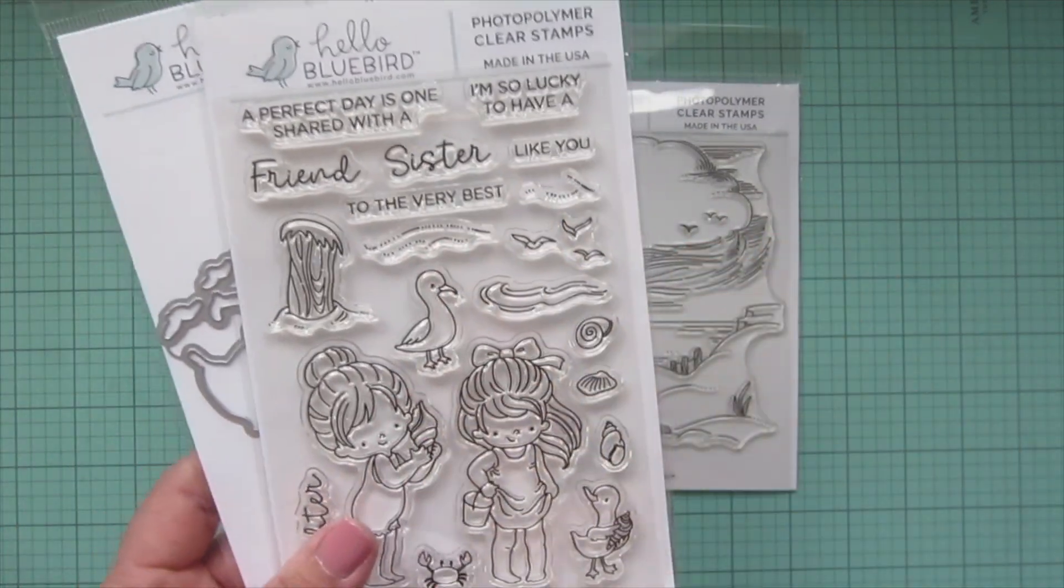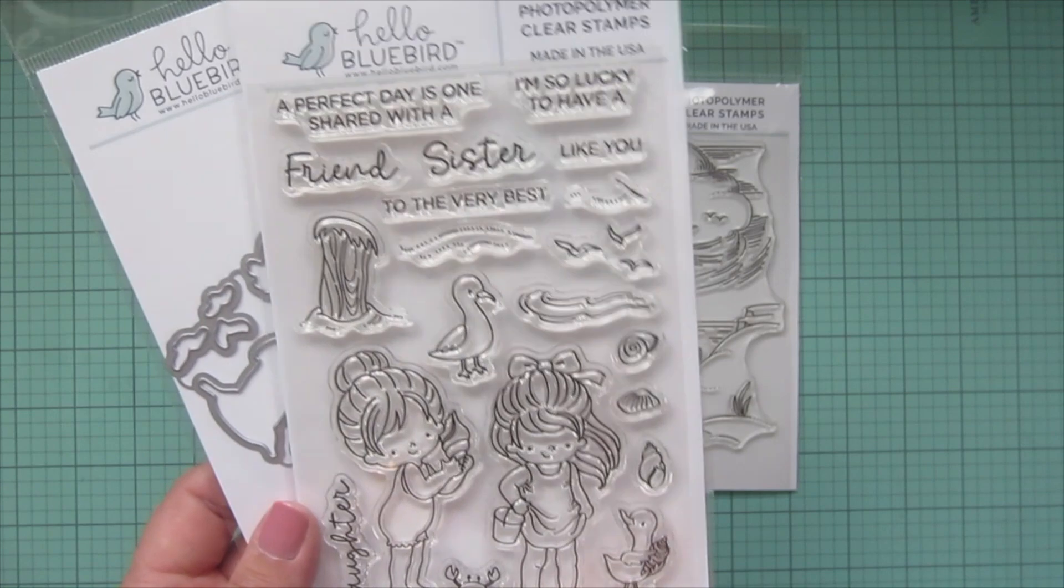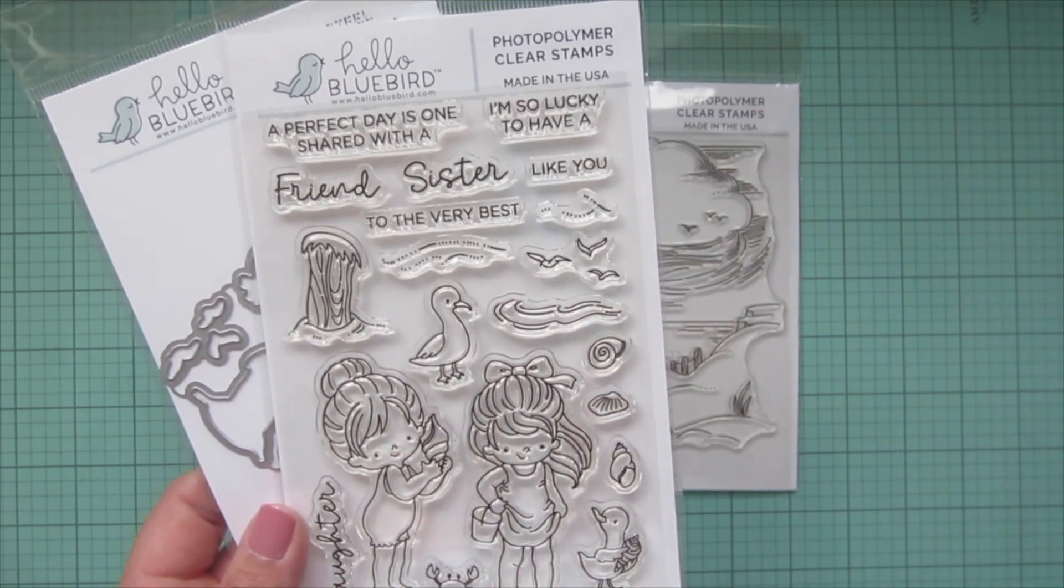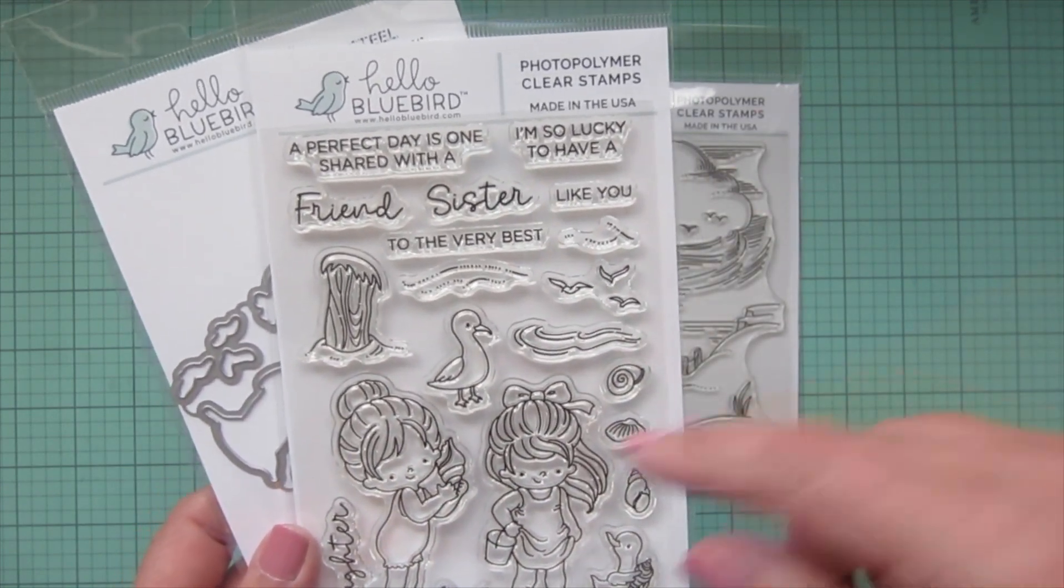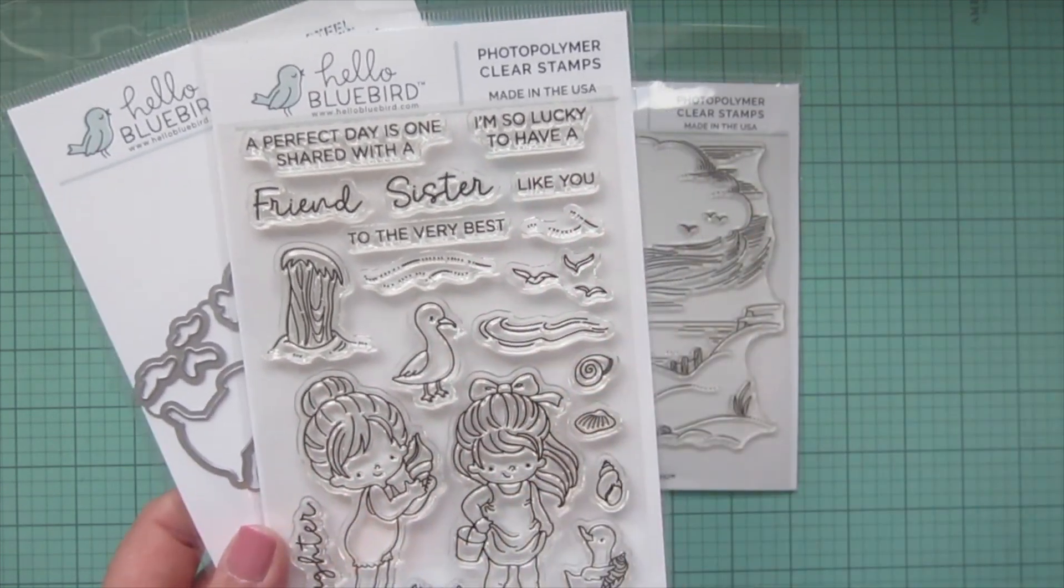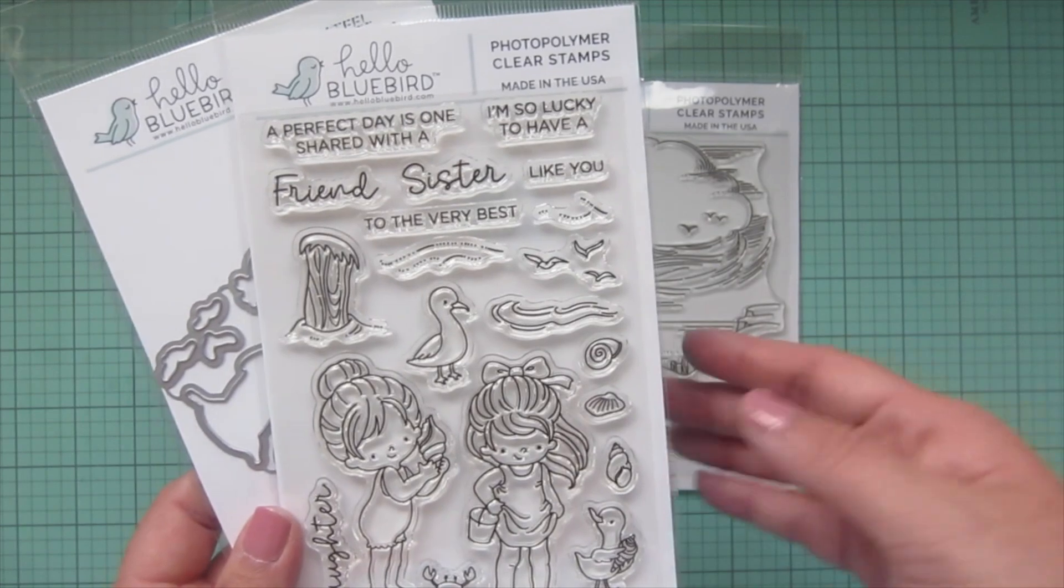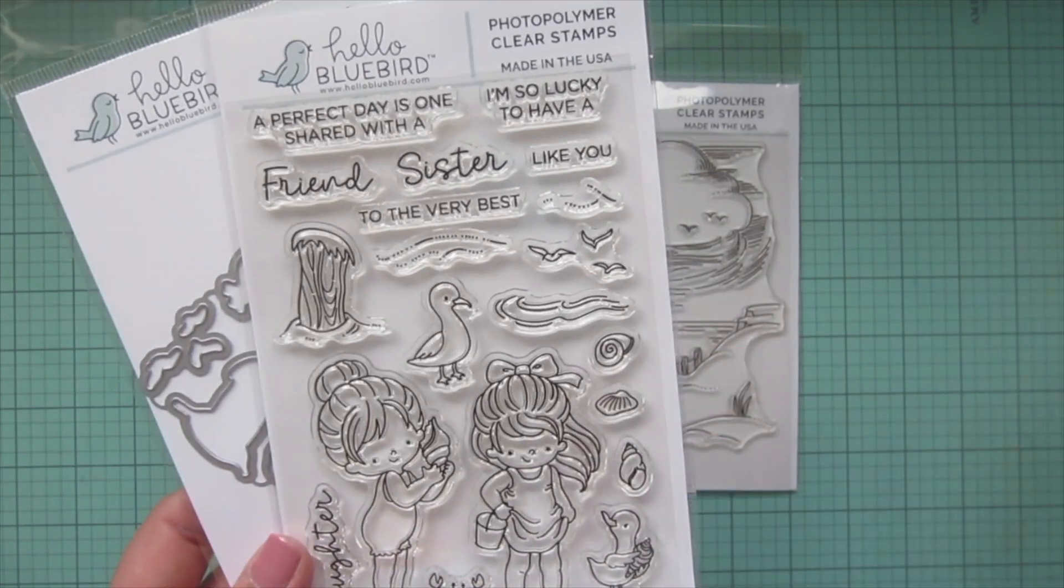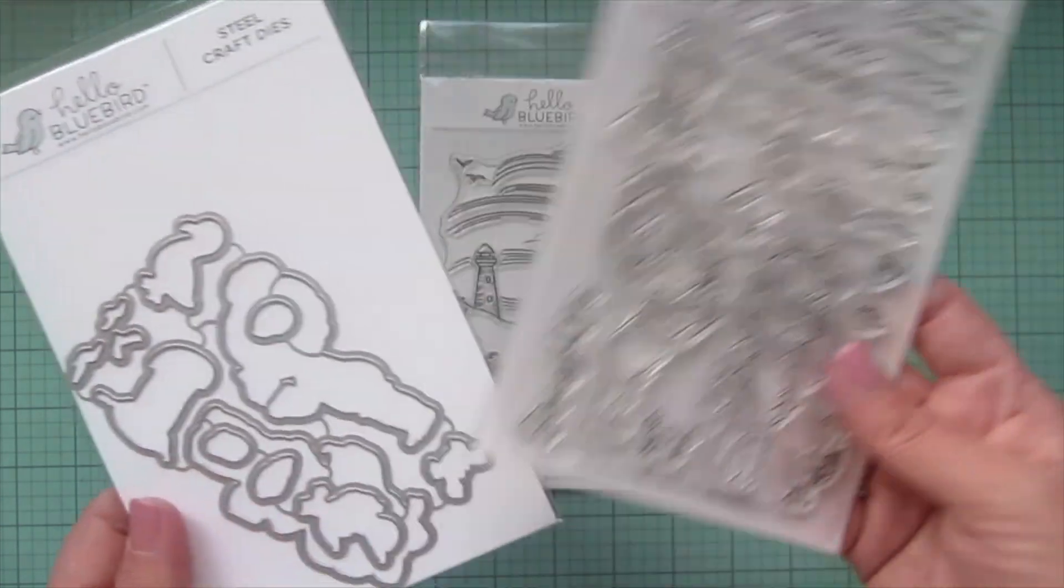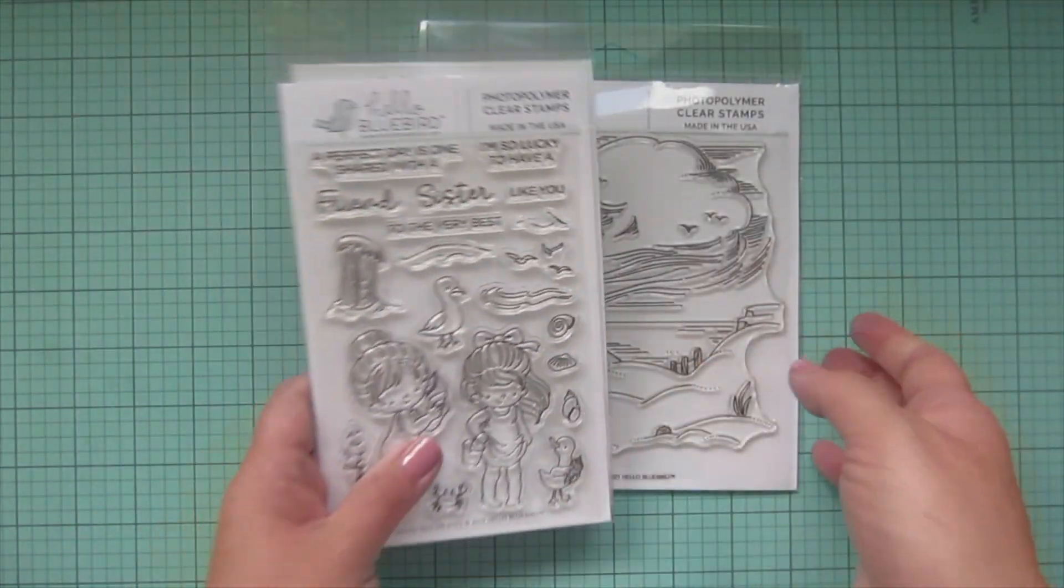Not as crazy about the sentiments just because I don't have any sisters or daughters, but I'll probably just pull some sentiments from some other sets. So very excited to play with all of that stuff. And that's all I got from the Hello Bluebird release.